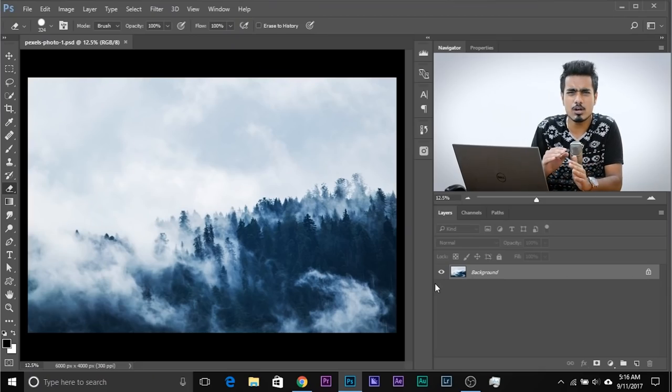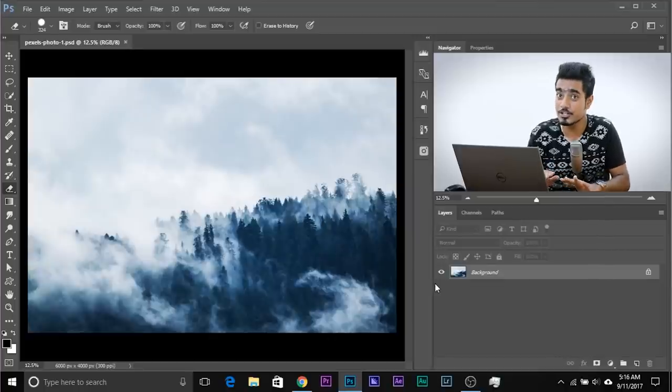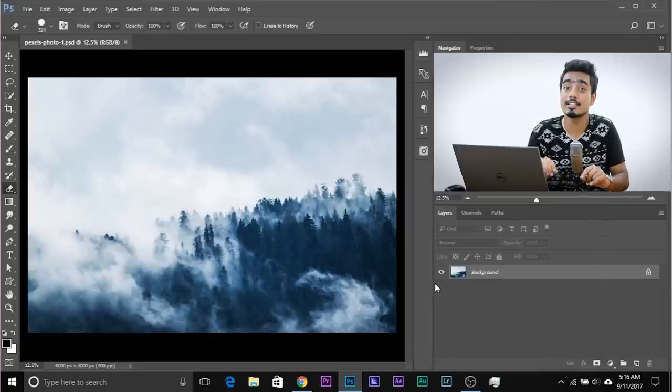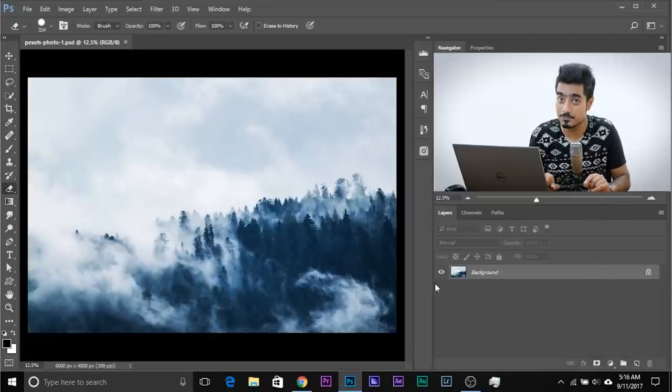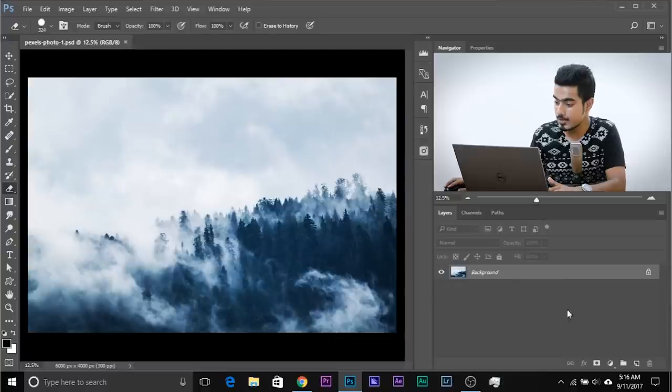Here we are in Photoshop. If you want to download any photos used in the video, make sure to go ahead and check the links in the description. First off, create a new layer by clicking on this new layer icon.